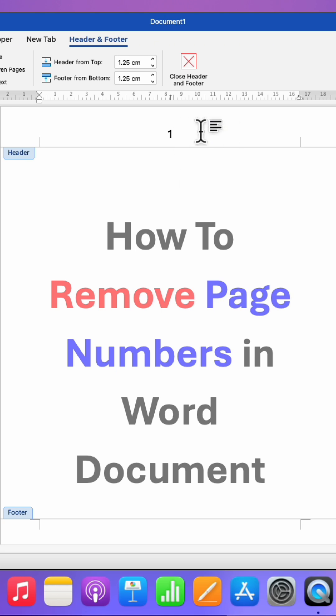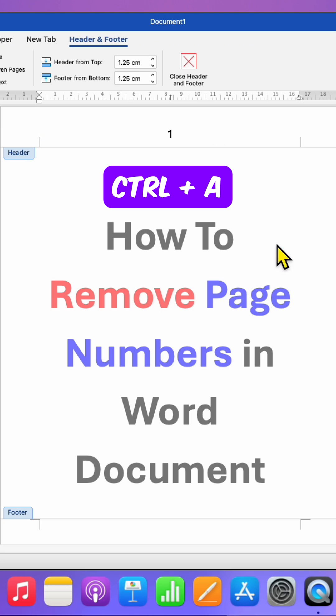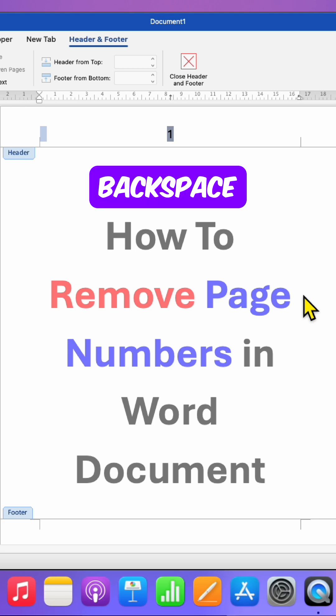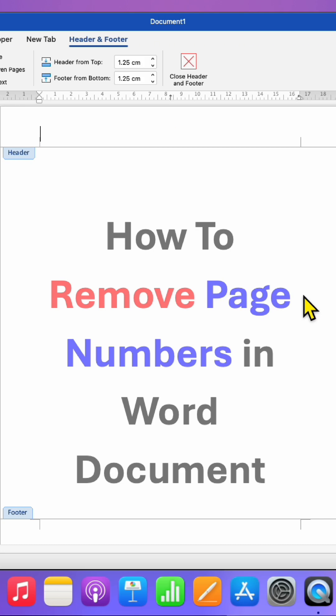Then click inside the header, press and hold the Ctrl key, and press A to select the page number. After selecting, press Backspace on your keyboard, located above the Enter key, and the page number will be deleted.